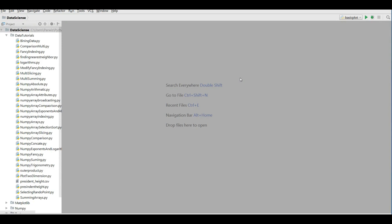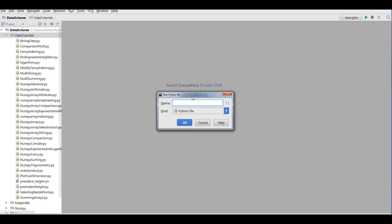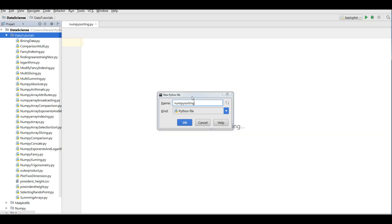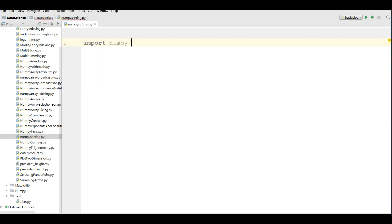Hello friends, I am Parwis and this is our 14th video in numpy arrays. Today we are covering numpy arrays for data science and data manipulation. We are going to cover numpy array sorting. For this I'm going to make a new Python file called 'numpy sorting', and like the previous videos I'm going to import numpy as np.